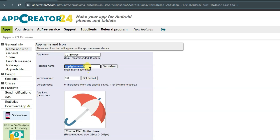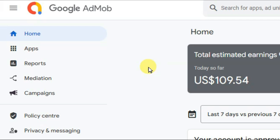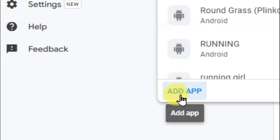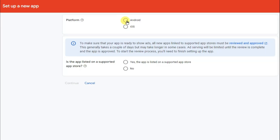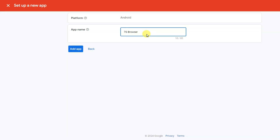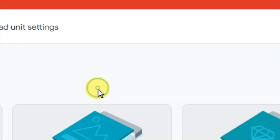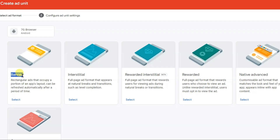Click on General Info button, then click on Name and Icon button. Here you can see the package name — if you upload this application on an app store, that app store will ask you about your app package name. In the next step, you can go on Google AdMob and click on the Apps button. Click on the Add App button, select your platform, select the No option, and click on Continue. Now type your app name and click on Add App button.